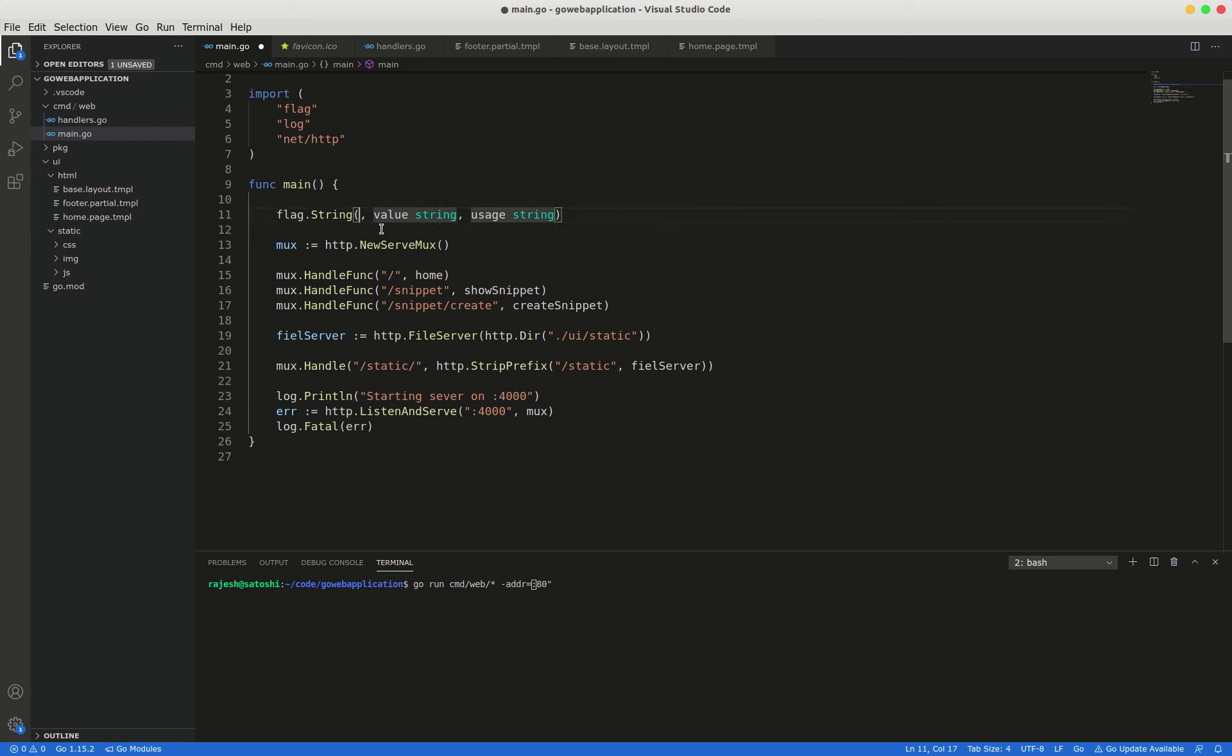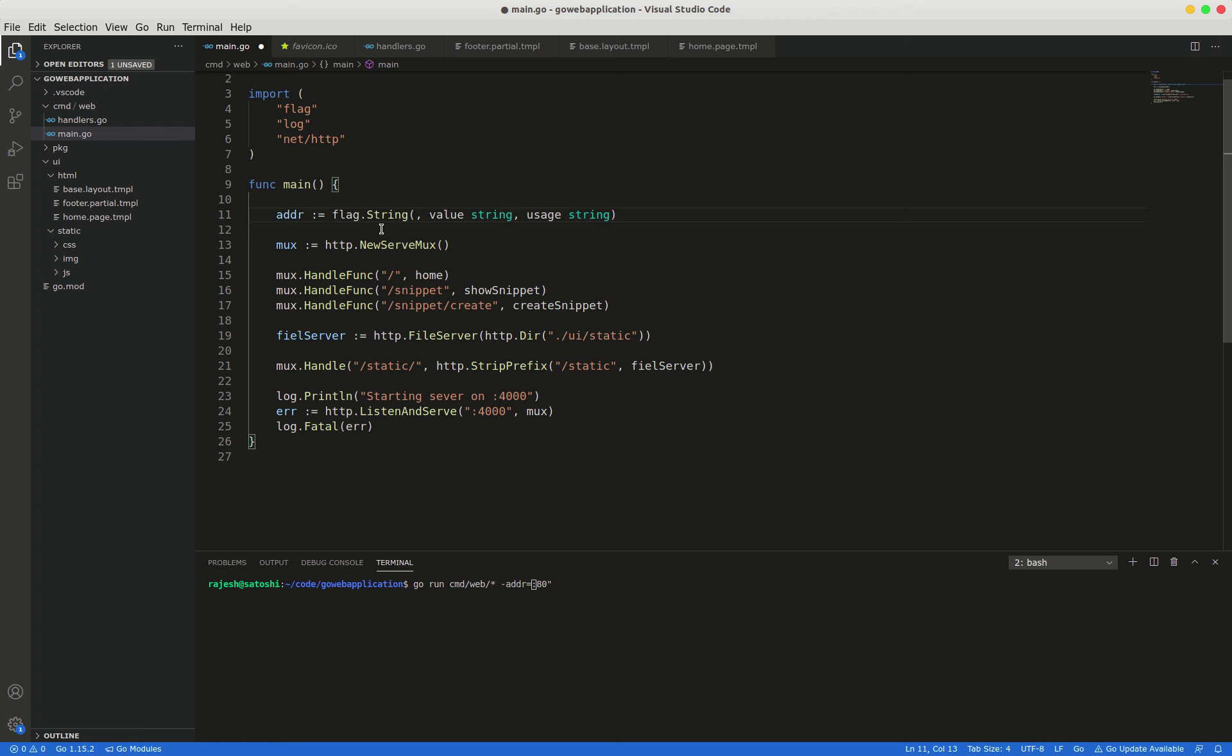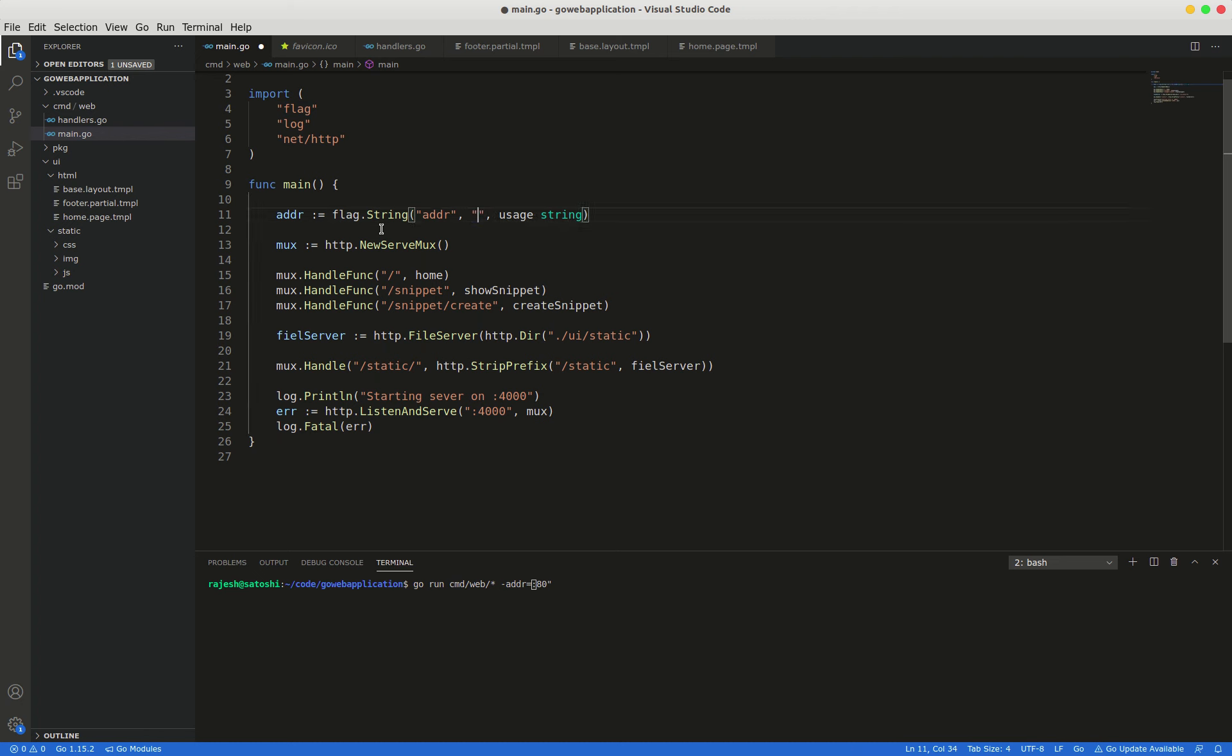And we define a new command-line flag with the name addr, and I'm going to give the port number.